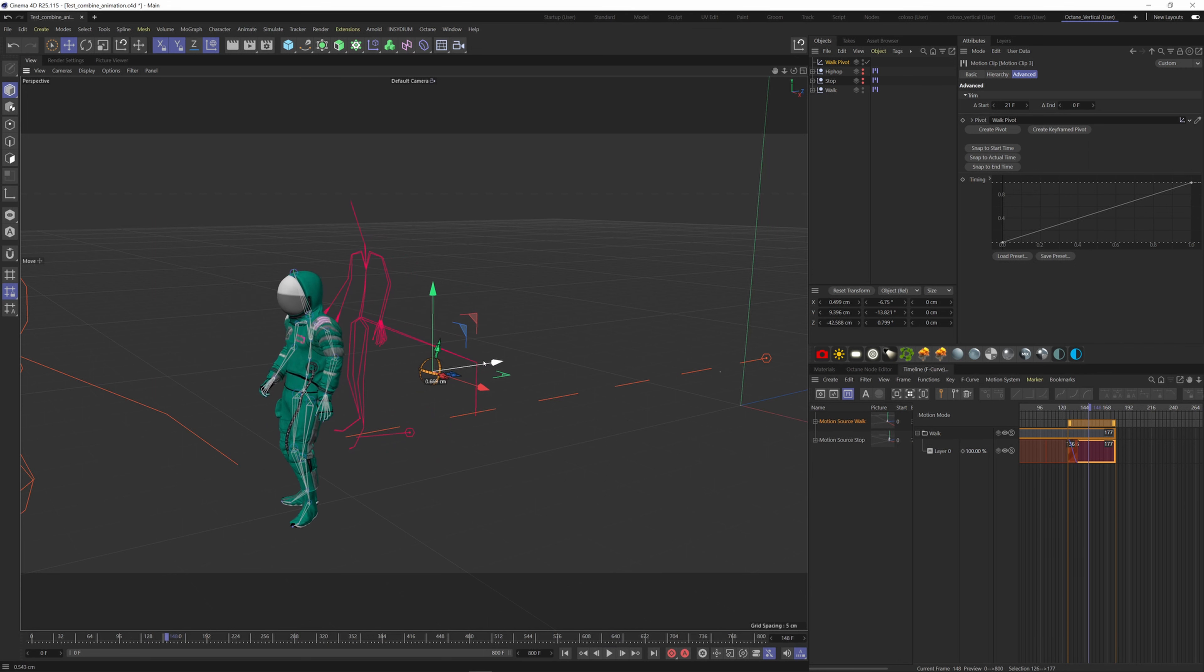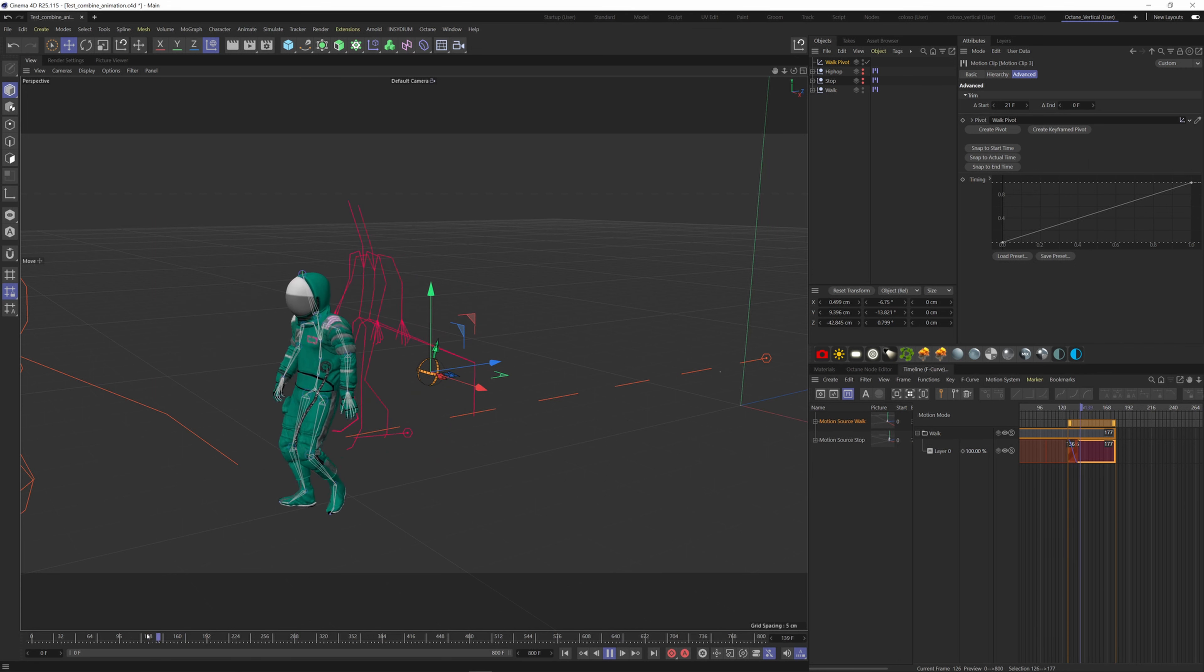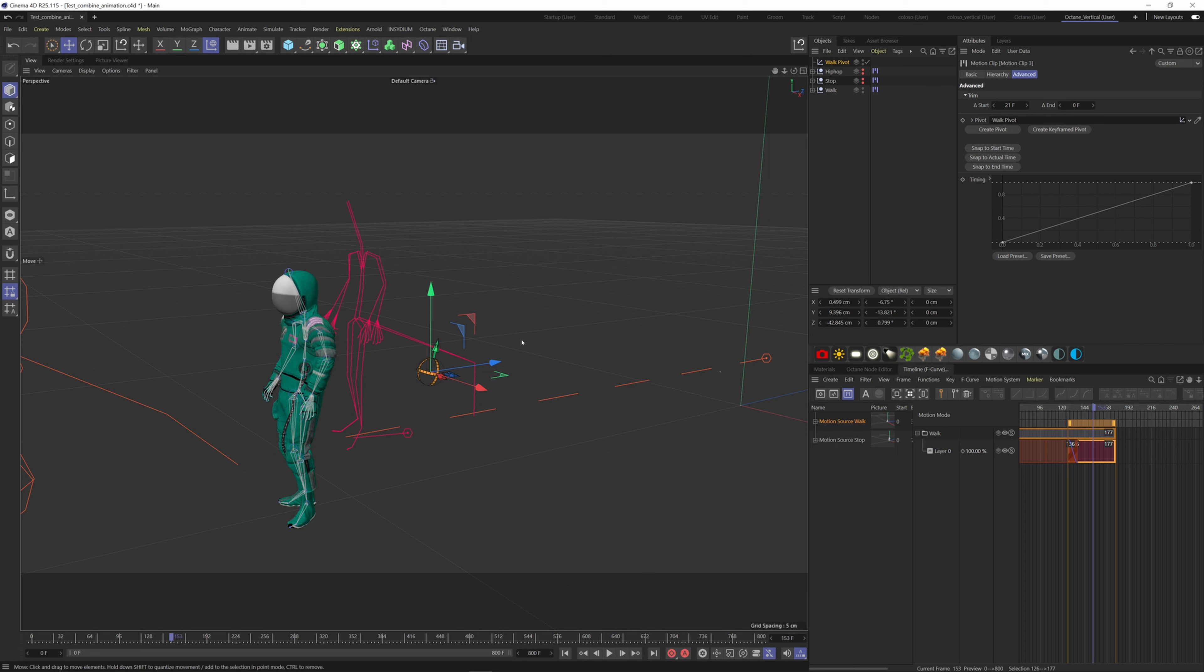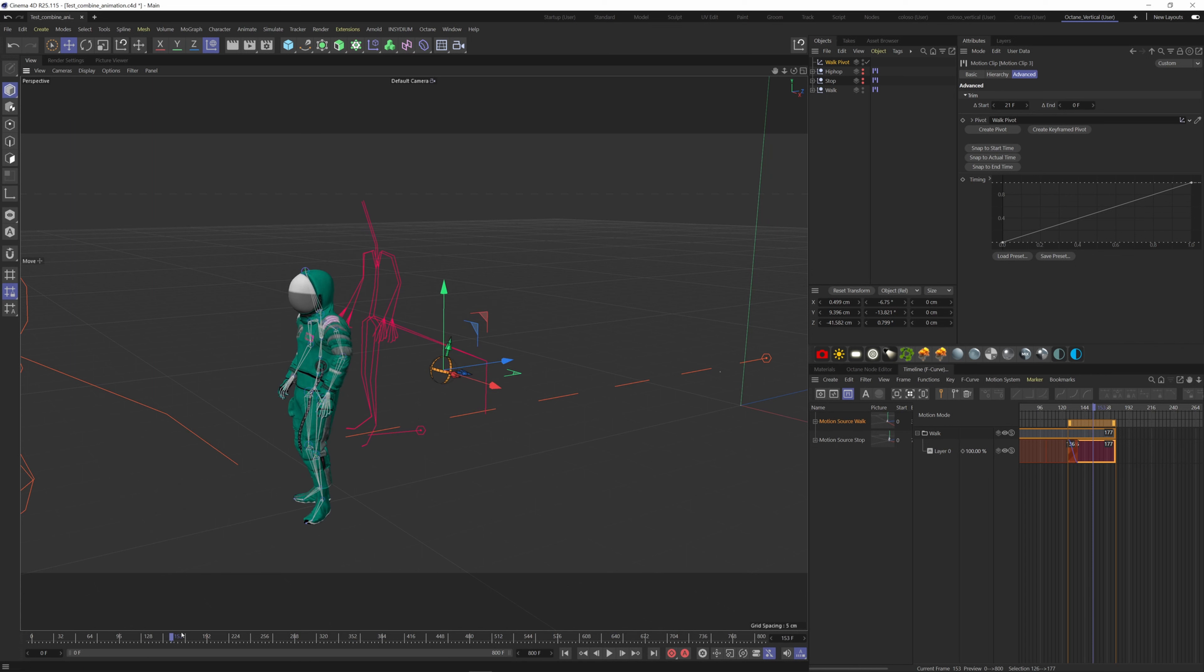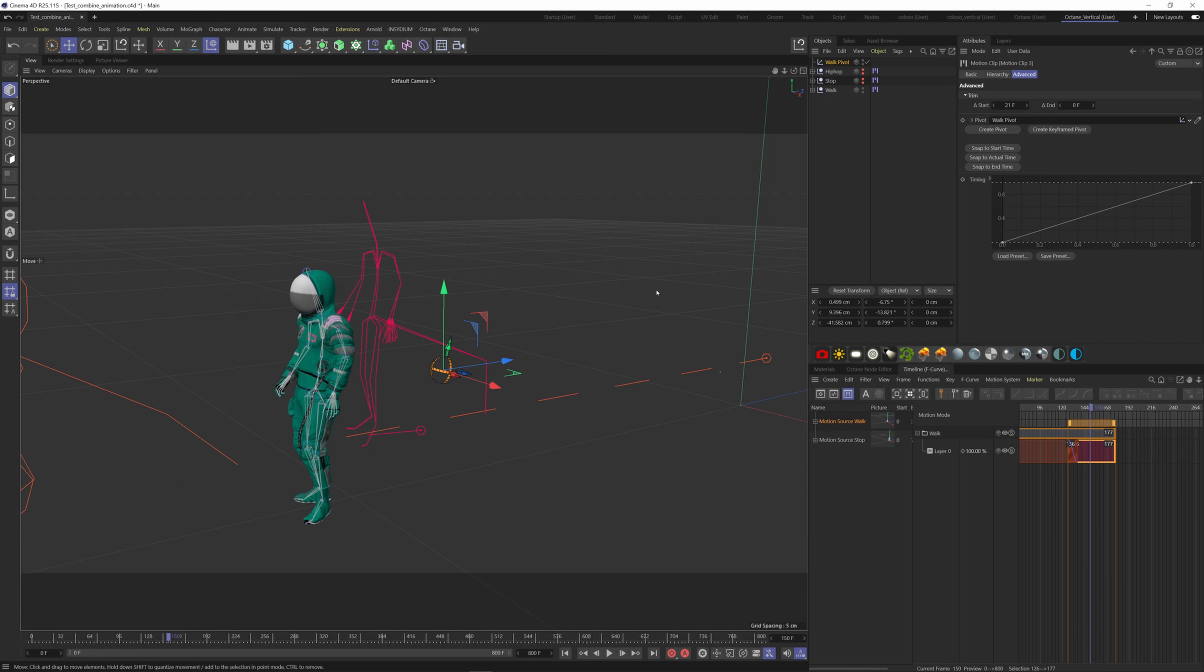So it's not perfect, but you can spend some more time to have a better cut than mine. Now let's add the last animation. This one will be easier since our character is stopped already.